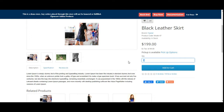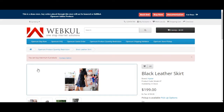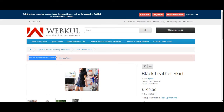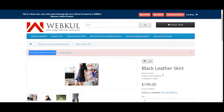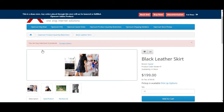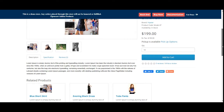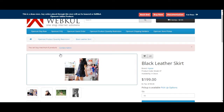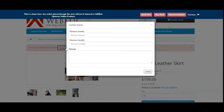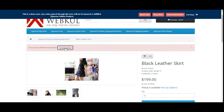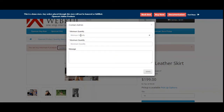The same goes for the maximum quantity as well. For example, if I want to add ten quantities of this particular product into the cart, I can see that you can only buy a maximum of six quantity of this particular product. There is a minimum and a maximum product quantity restriction that the admin has set up. Registered customers can contact the admin to upgrade the restrictions by tapping on the 'Contact Admin' option.